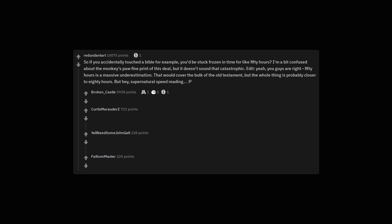So if you accidentally touched a Bible for example, you'd be stuck frozen in time for like 50 hours? I'm a bit confused about the monkey's paw fine print of this deal, but it doesn't sound that catastrophic.